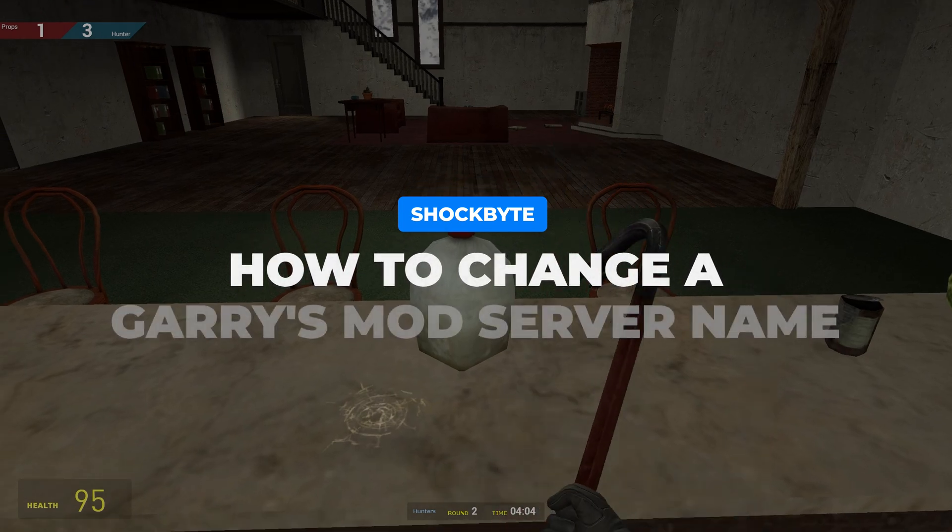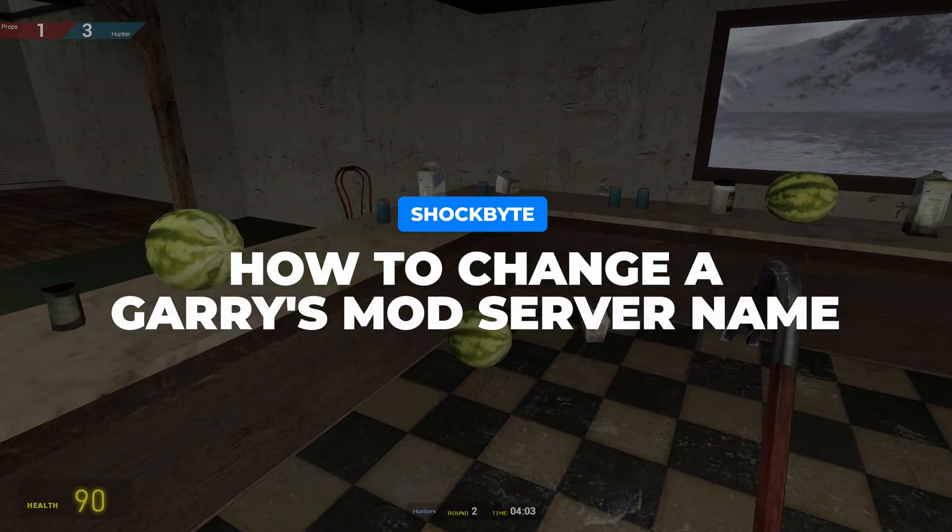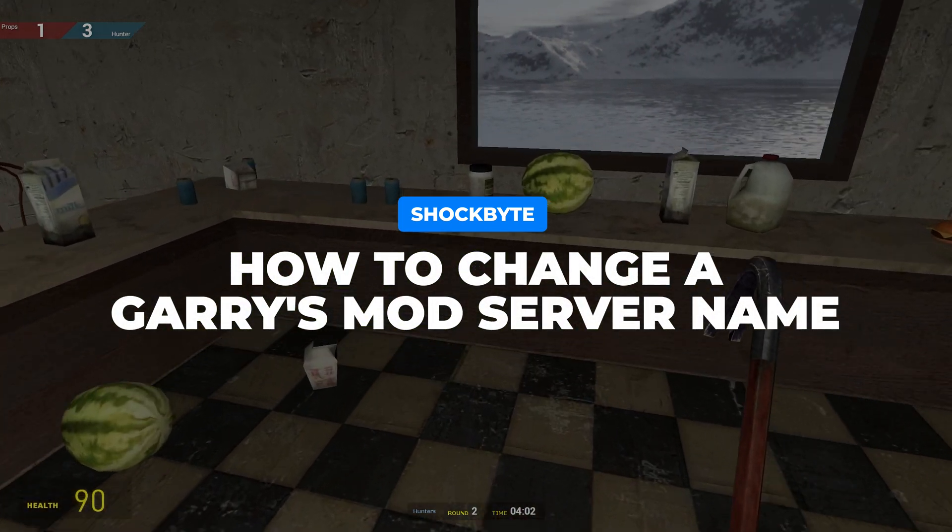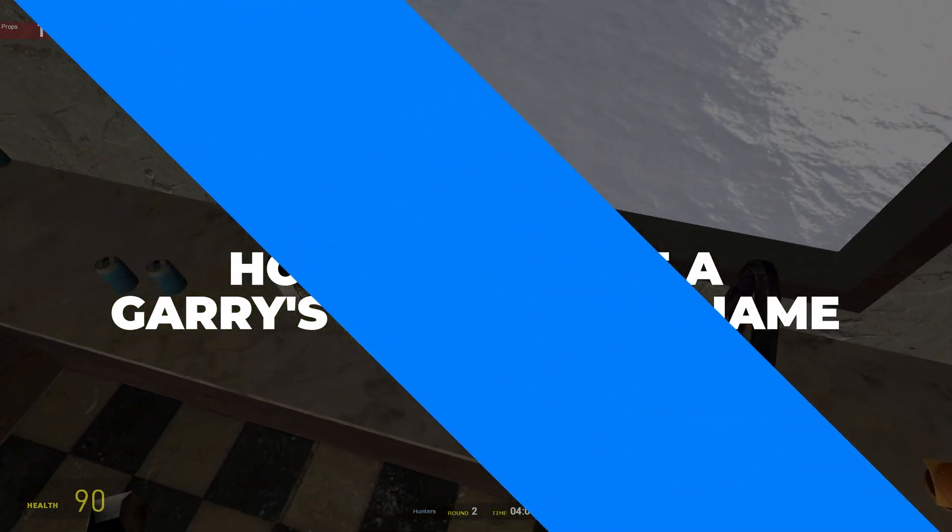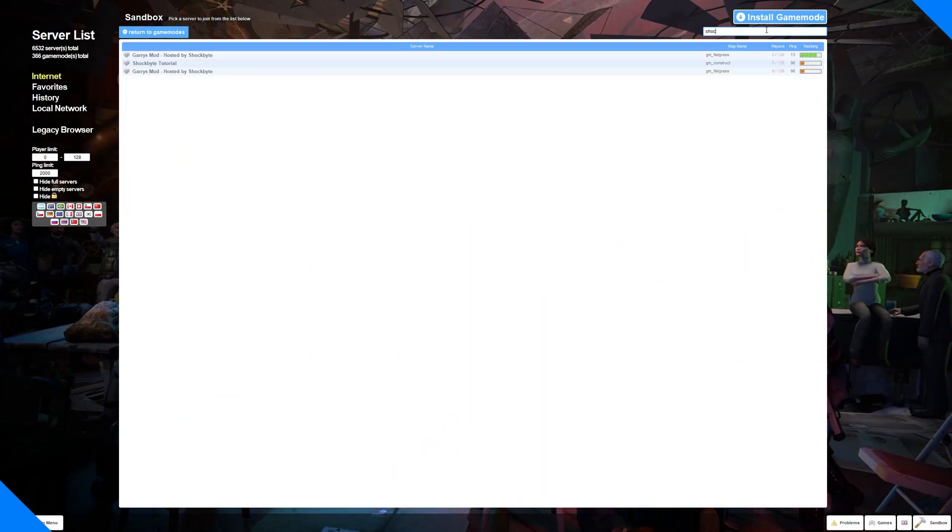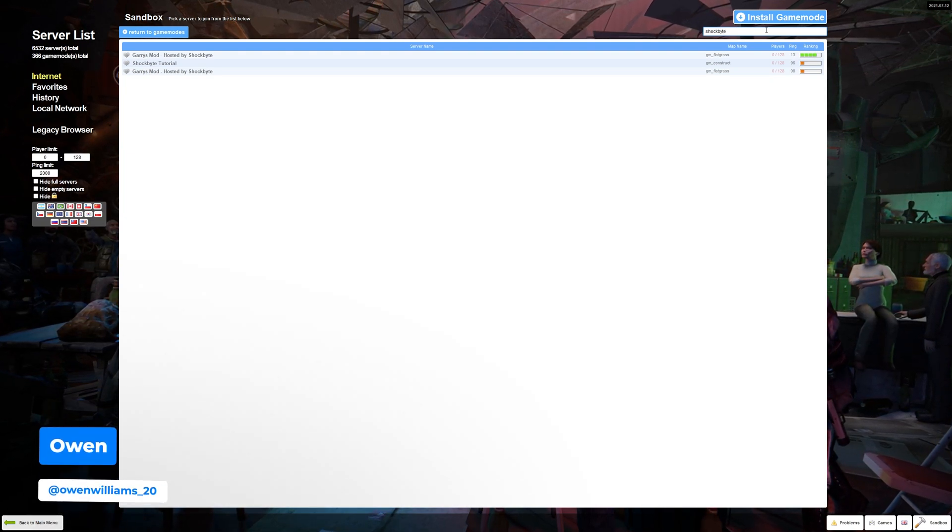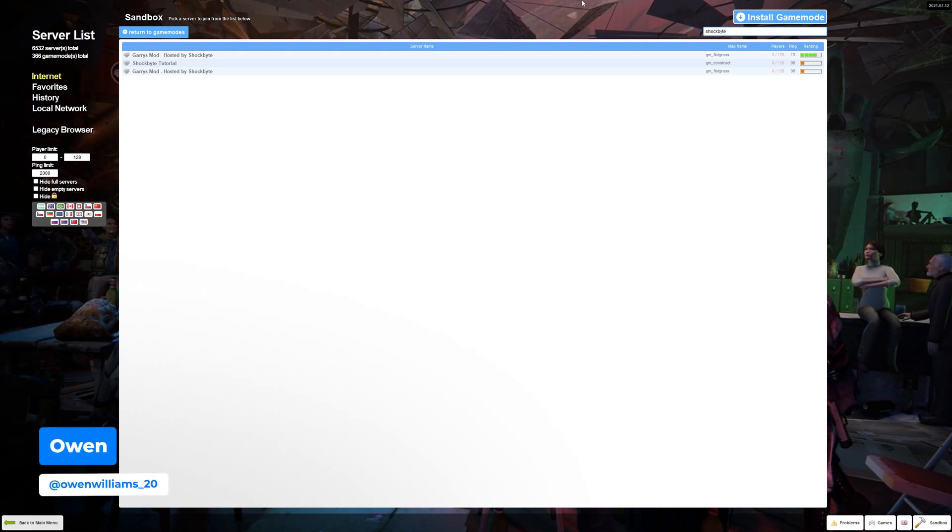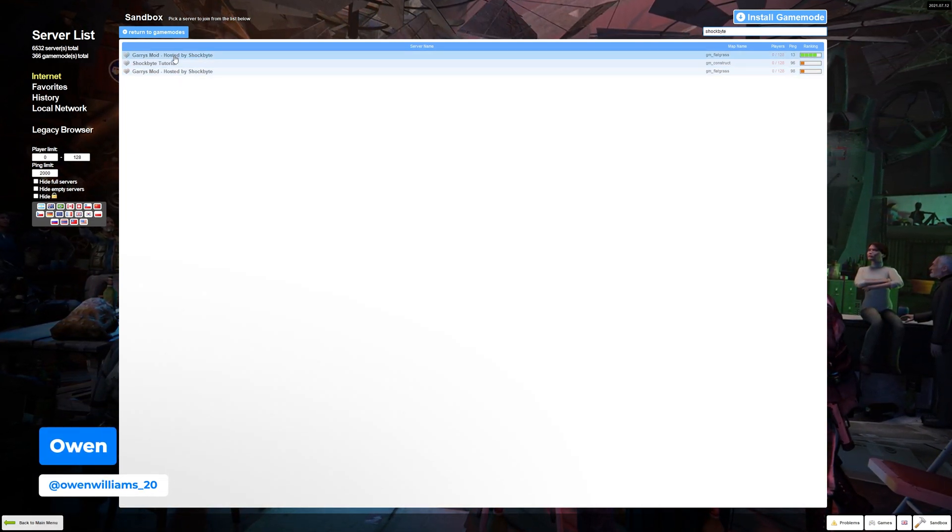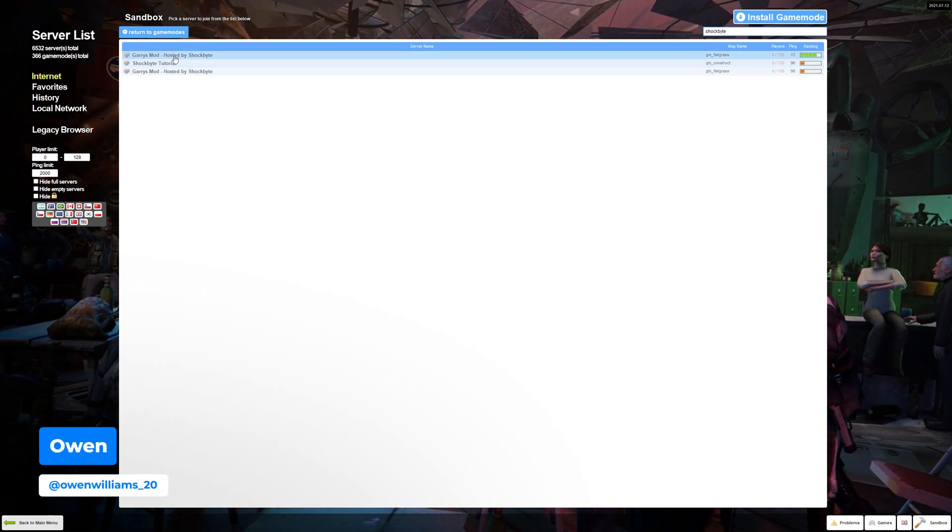Want to make it easier to identify your Garry's Mod server with a unique name? I'm Owen from Shockbyte and in this tutorial I'm going to be showing you how to change the name of your Garry's Mod server.